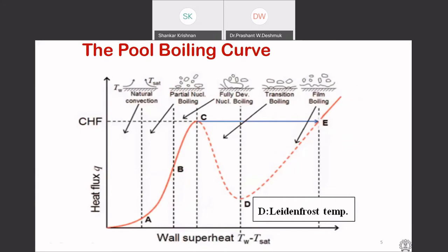To understand heat pipes, one needs to understand boiling curves, because at one extreme end of the heat pipe, boiling happens. In a typical boiling curve, the vertical axis is heat flux in watts per meter squared and the horizontal axis is the wall superheat — that is, T_wall minus T_saturation, the boiling point. This is typically shown on a semi-log or log-log plot.